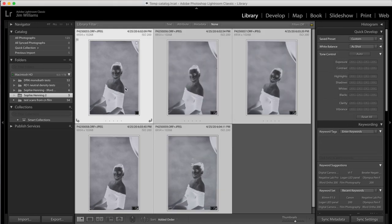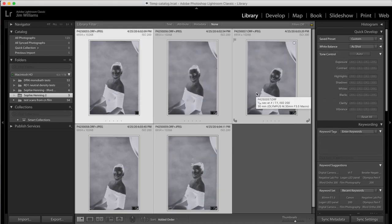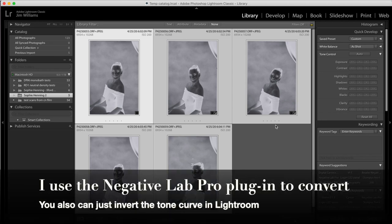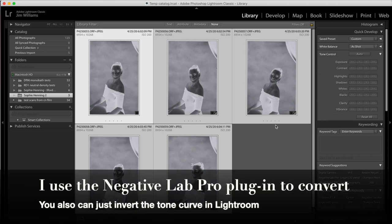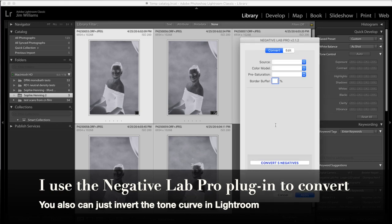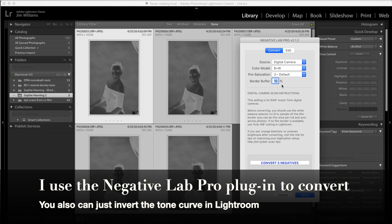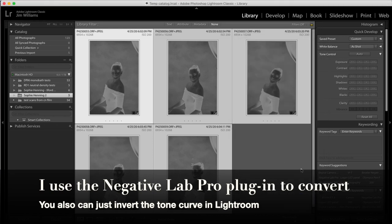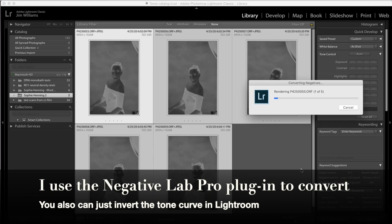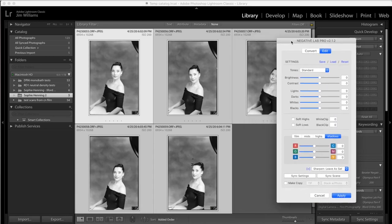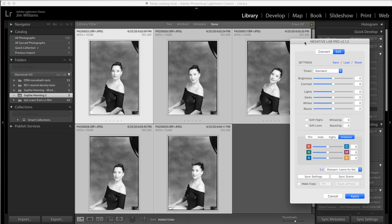Now that I've imported my photos, got them all cropped the same way, rotated and so forth, I can invoke Negative Lab Pro by typing command N. I'll check my settings. I've got a 10% buffer set which is probably a little bit generous. I'll go ahead and convert all the negatives so I can see how they're going to look. And there they are.